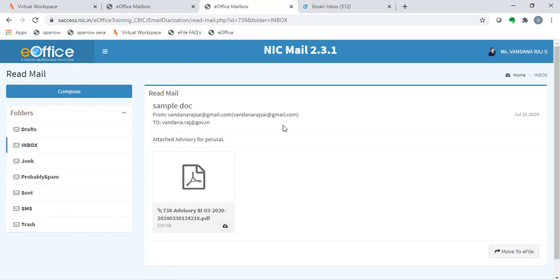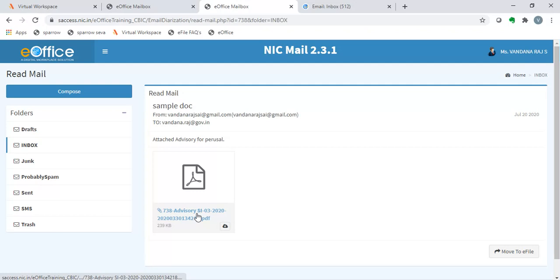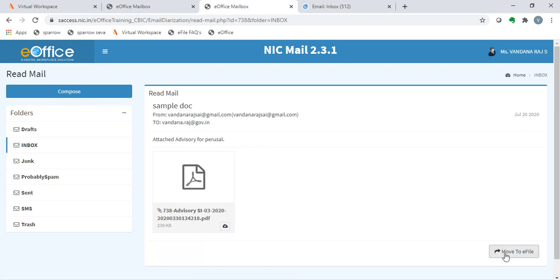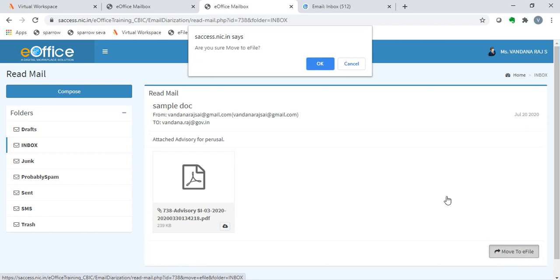We see that it is a sample doc and the subject is sample doc and it says that attached advisory for perusal. Advisory SI032020 has been used as an attachment here. On the right side corner, we see a button called move to e-file. On clicking this button, it says, are you sure? Move to e-file.